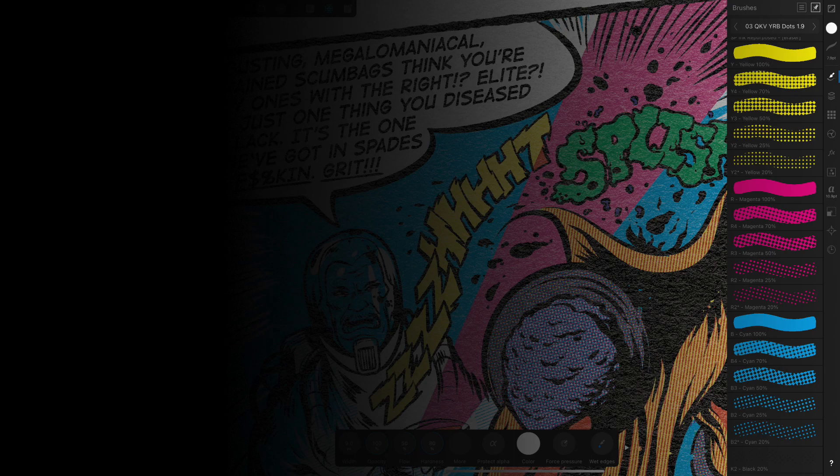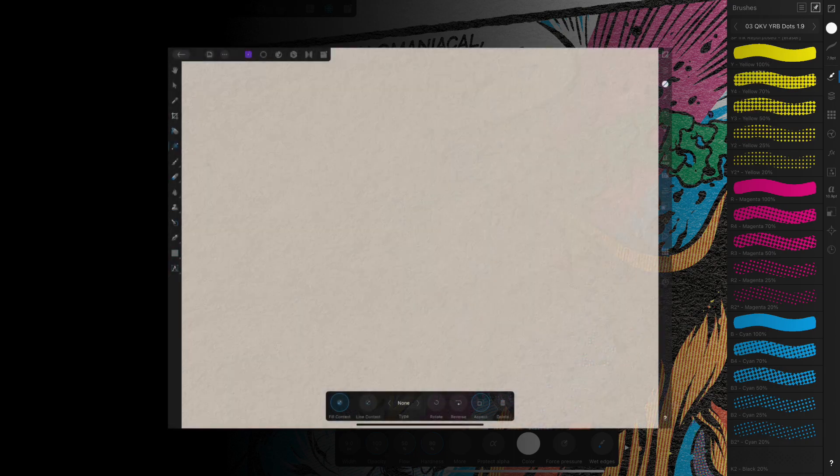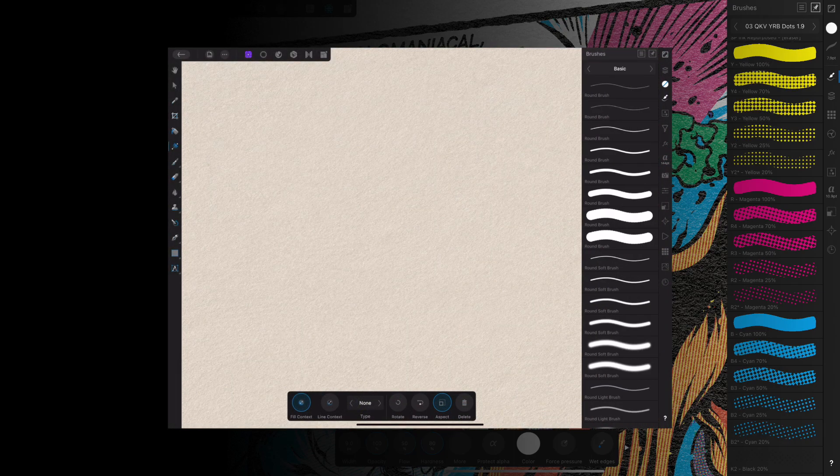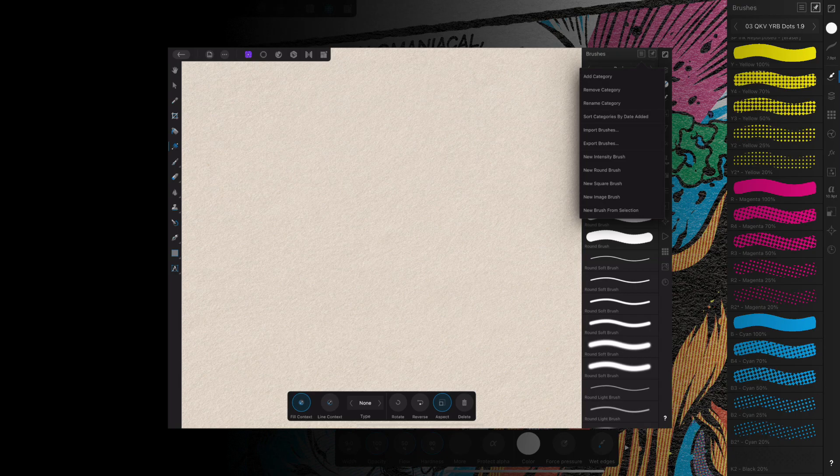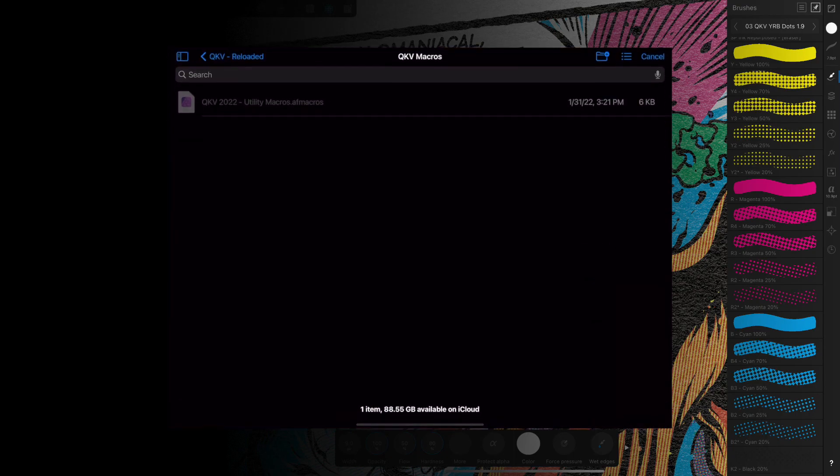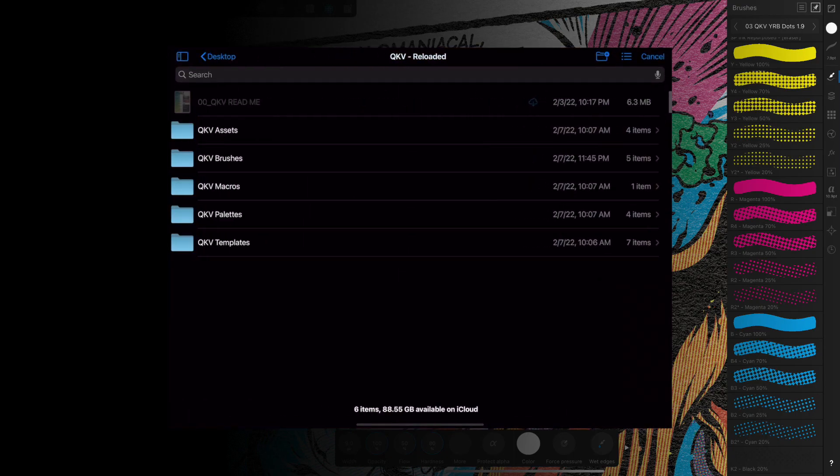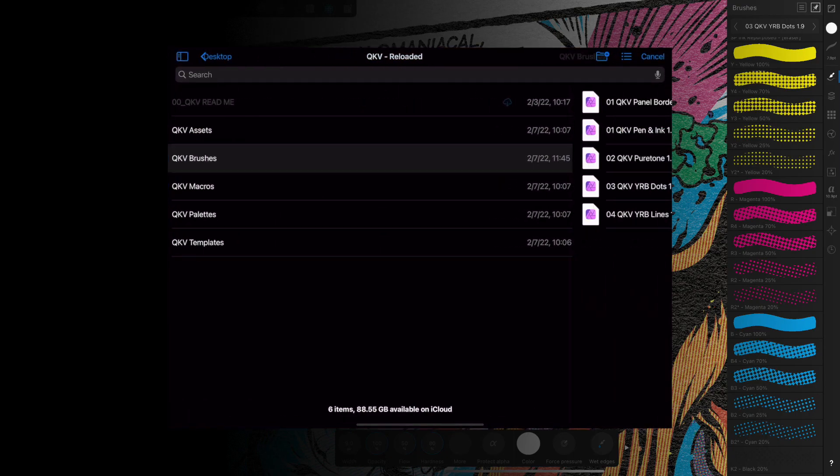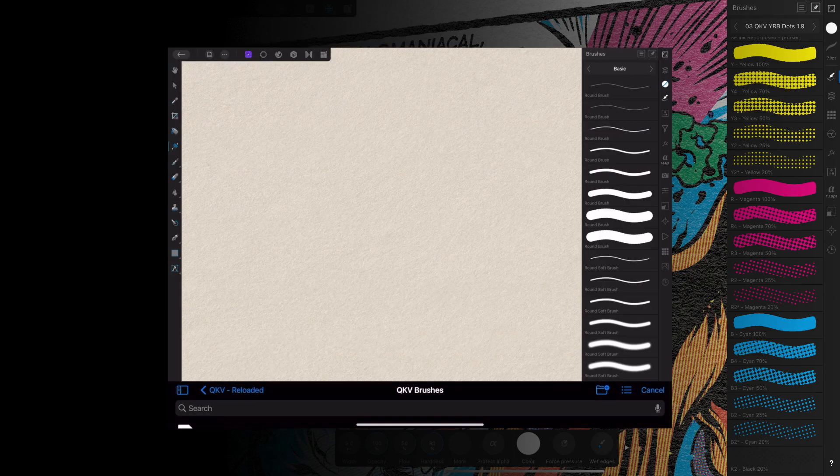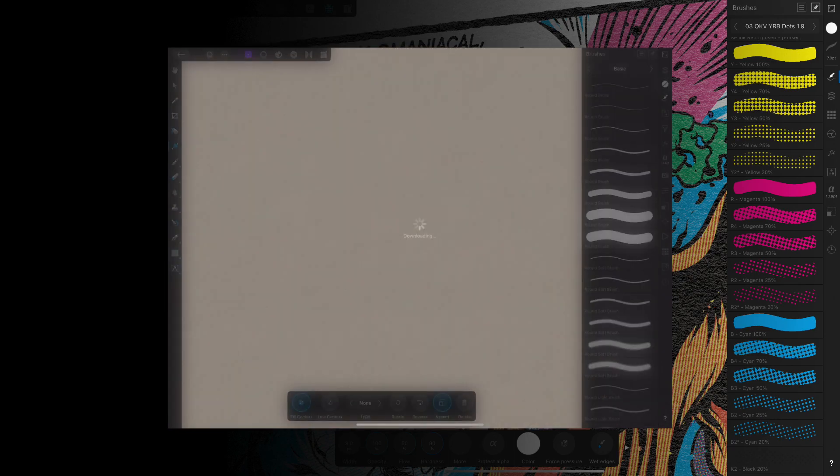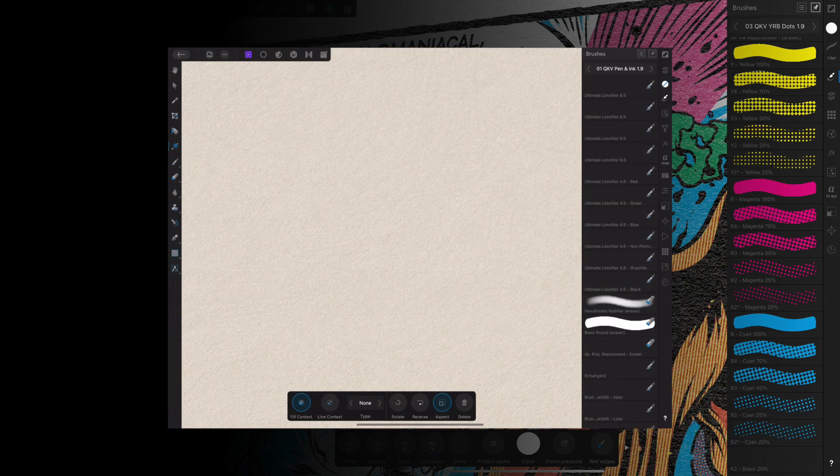To install a brush set, navigate to the Brush Studio, tap or click on the Options menu, and select Import Brushes. Then, locate and select the file. After a moment, your newly installed brush set should appear in the Brush menu.